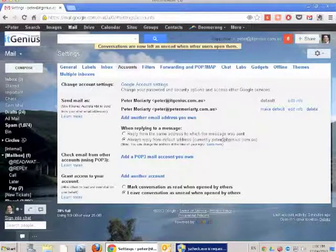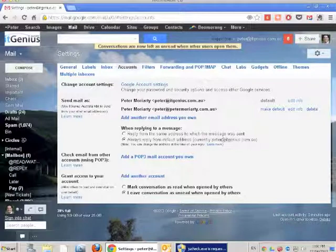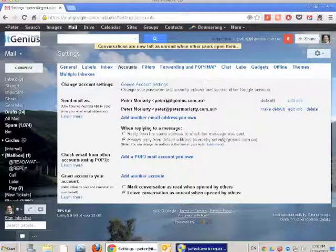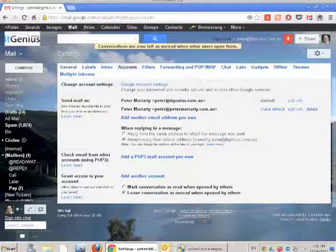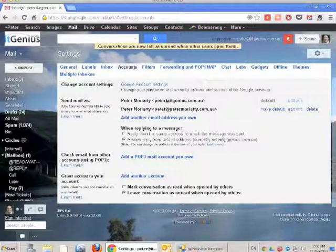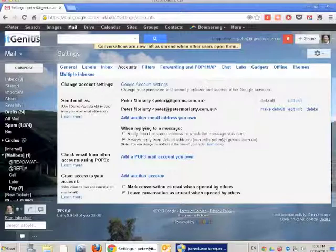Alternatively, you might leave conversations unread when opened by others. This is useful if you have a personal assistant or need to delegate access to your emails, or if you're on holiday and want a team member to access your inbox without marking emails as read.